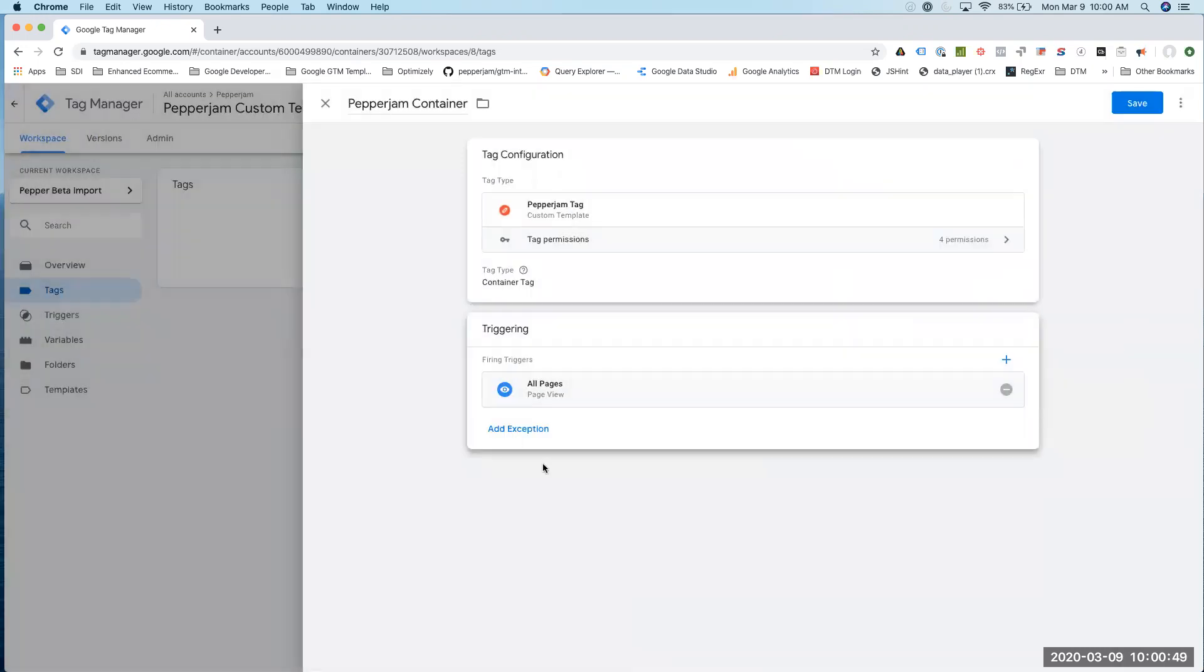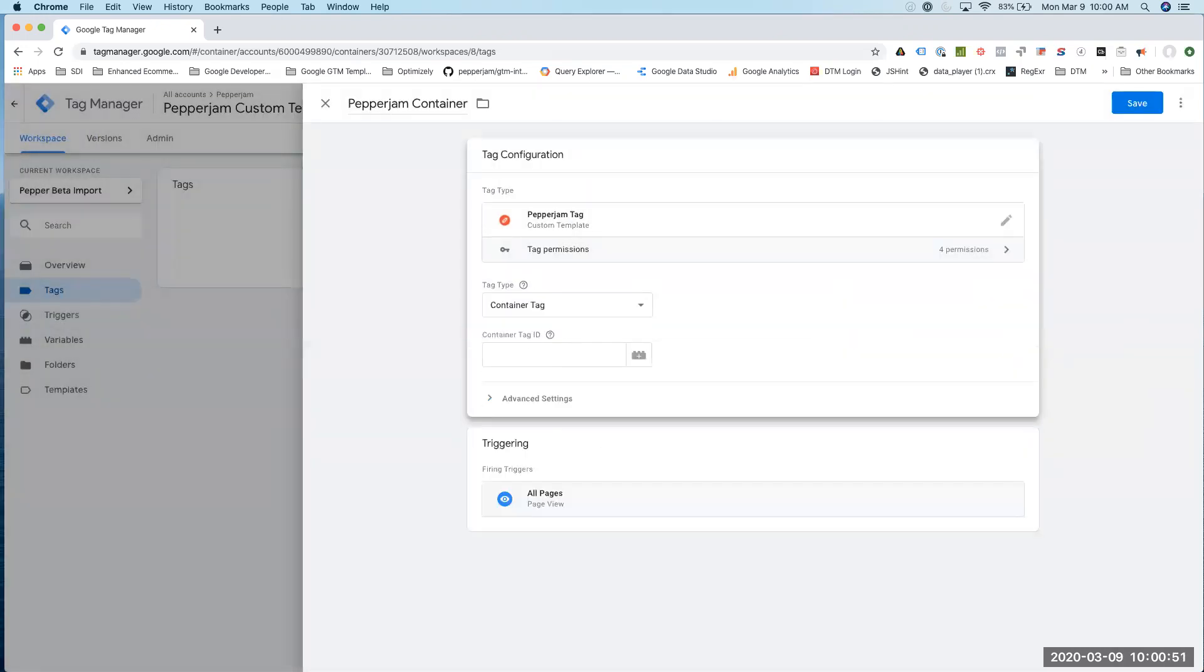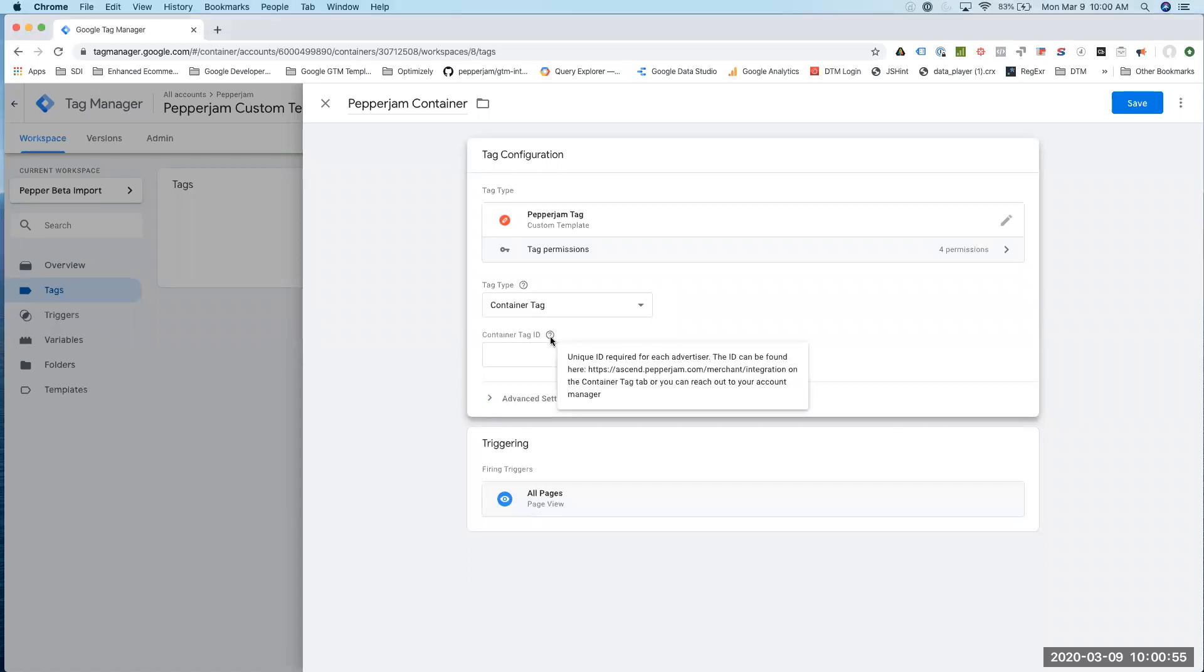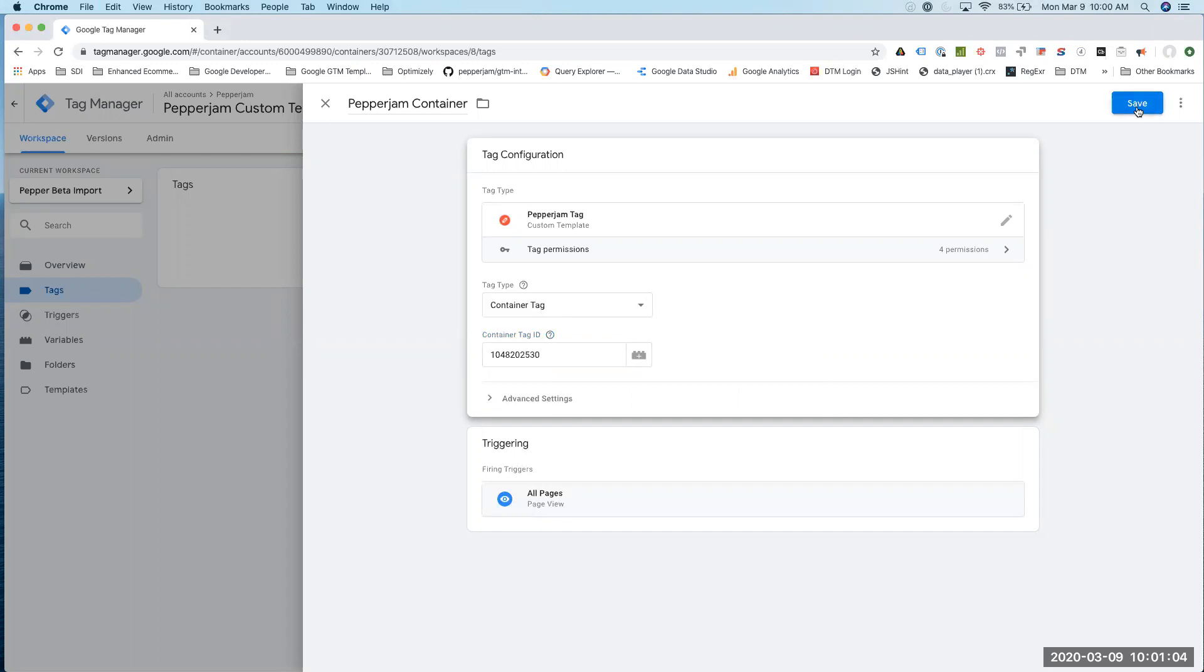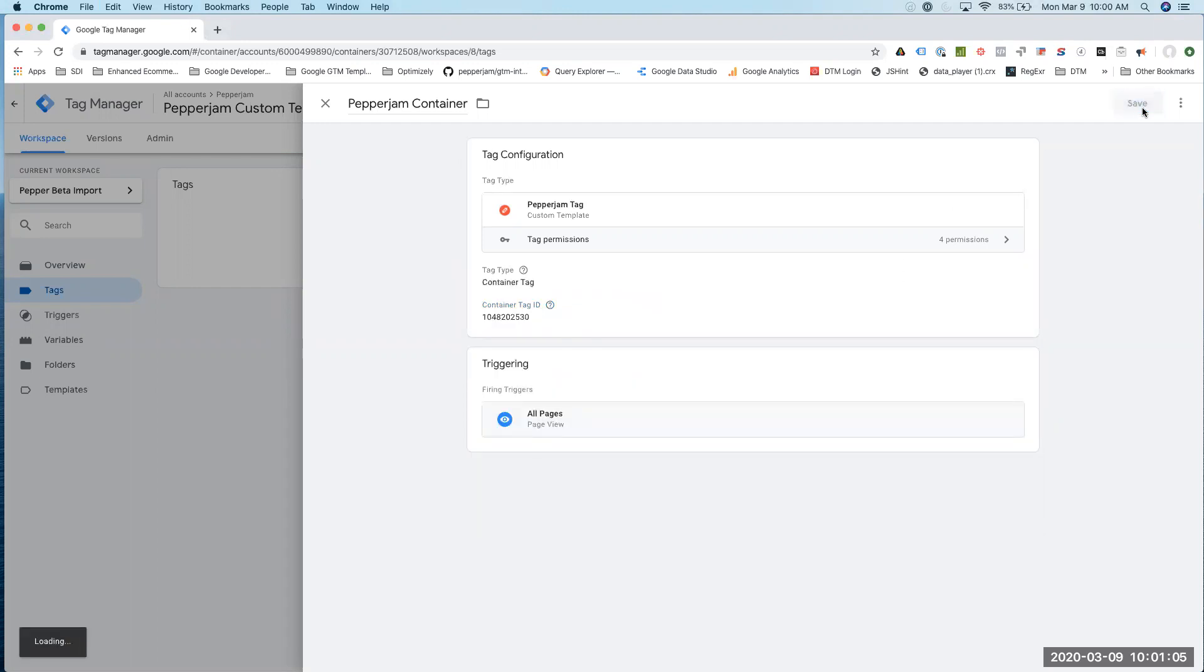I know this is going to go on all pages, but I also need to give it our tag ID. If you ever get stuck on anything, you can just hover over these question marks, and it'll give you a little description of what's going on. So I'm going to click on Save for that.